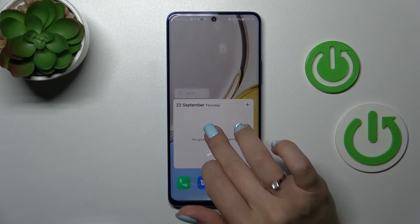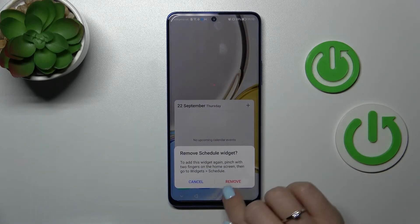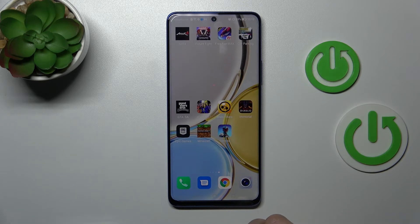If you want to remove a widget, hold it, then tap the remove icon, and confirm your action by clicking Remove. And that's it.